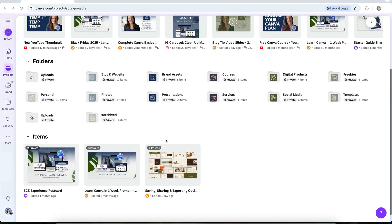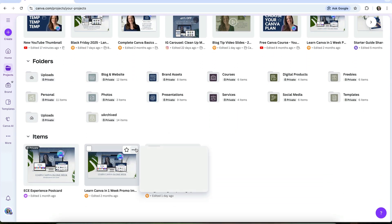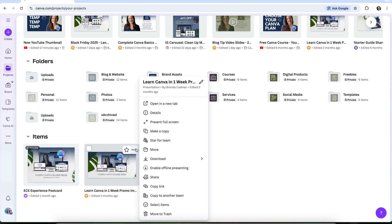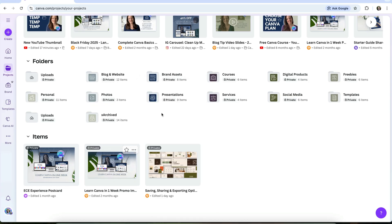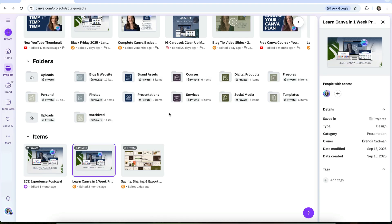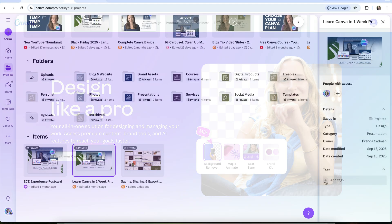Also, one organizational feature that is pro-only is design and media tagging. Tagging allows you to add keywords to your designs, photos, and videos, making it much easier to find the content you need when your Canva account starts to fill up.